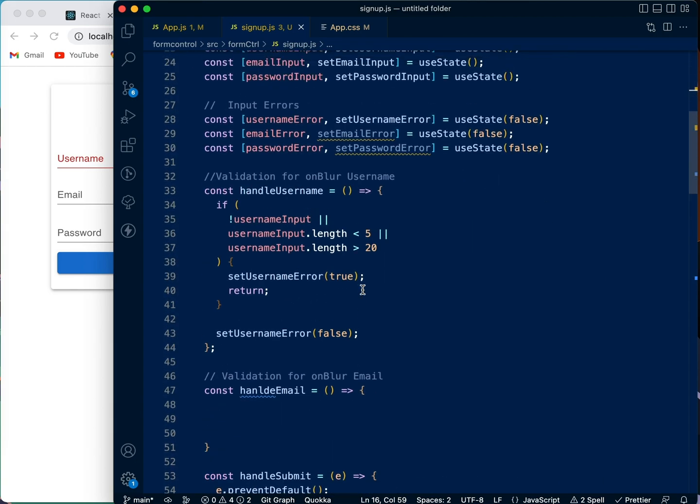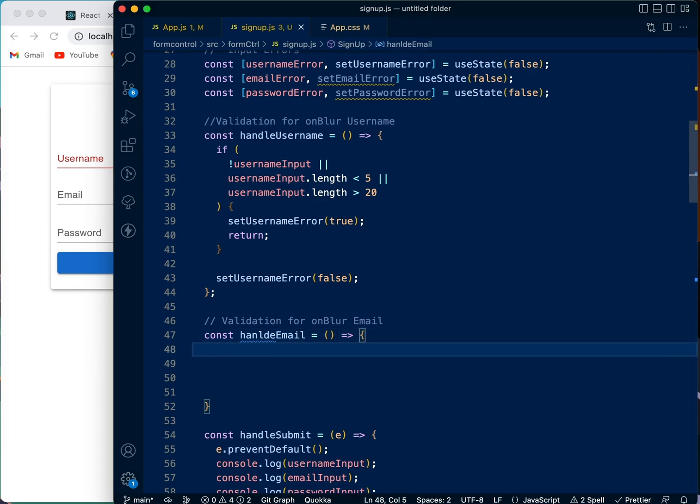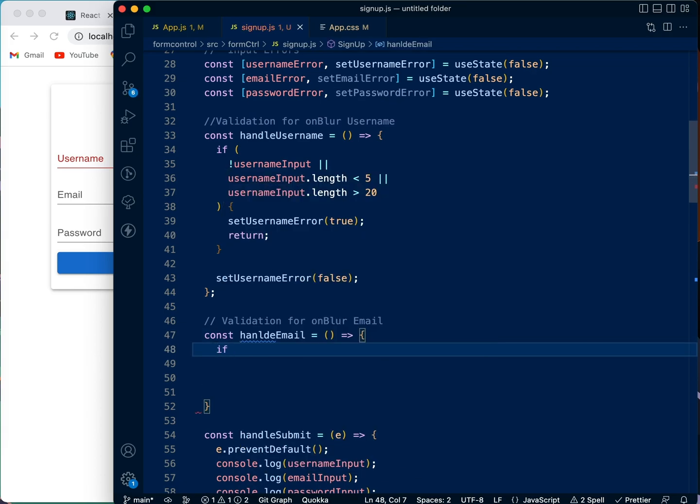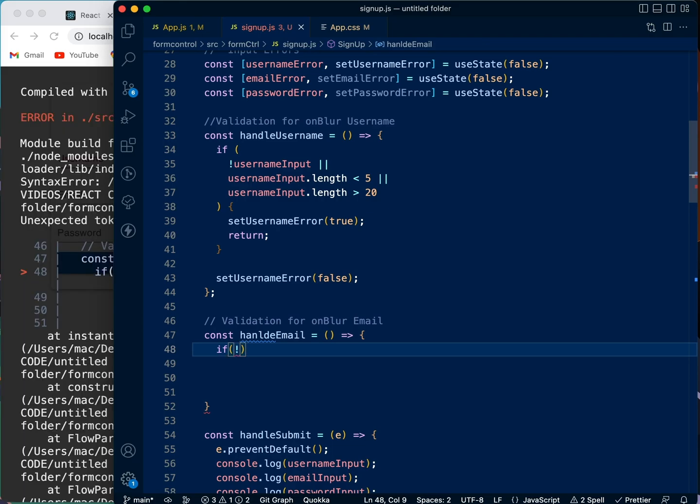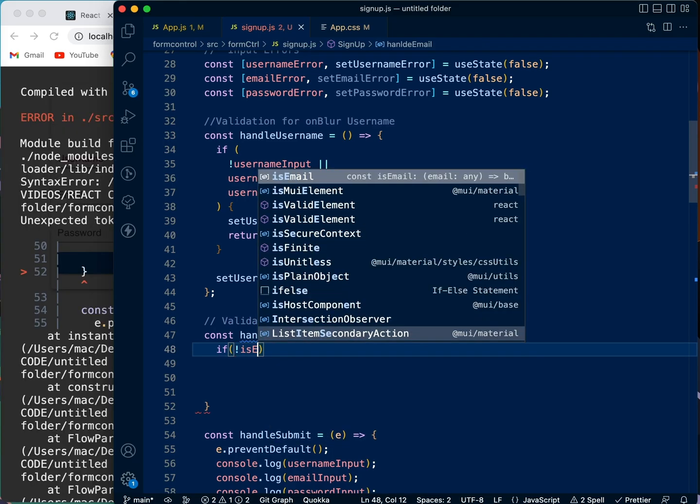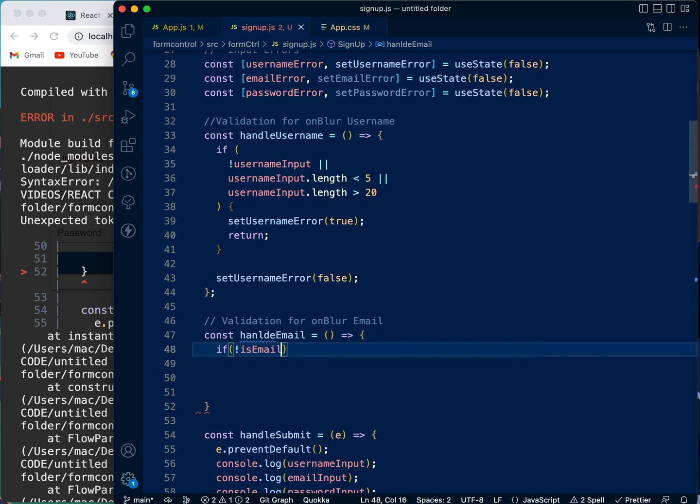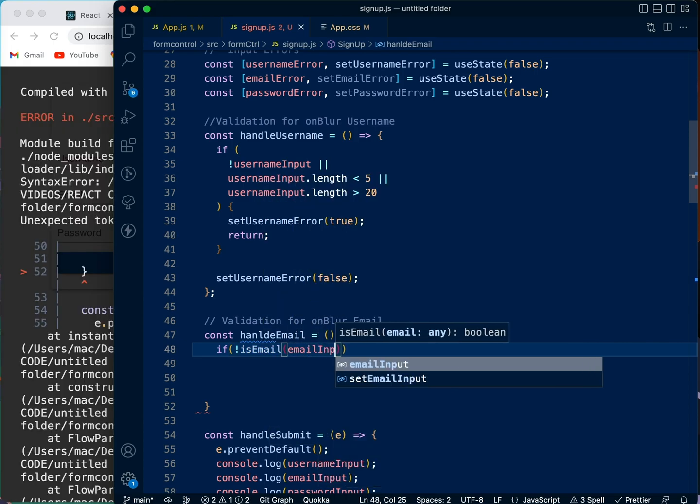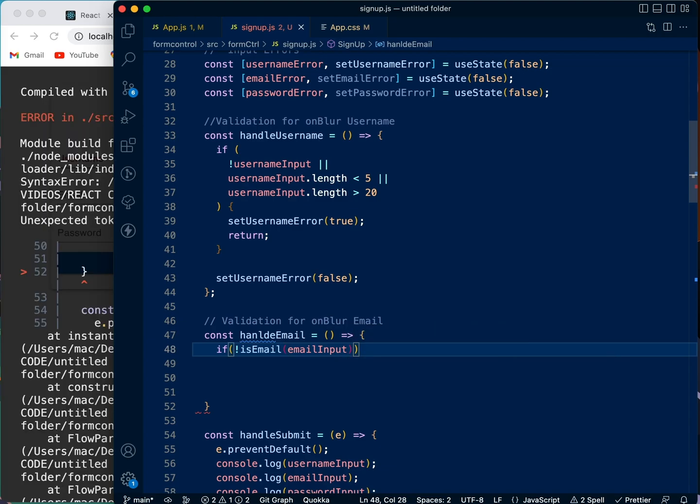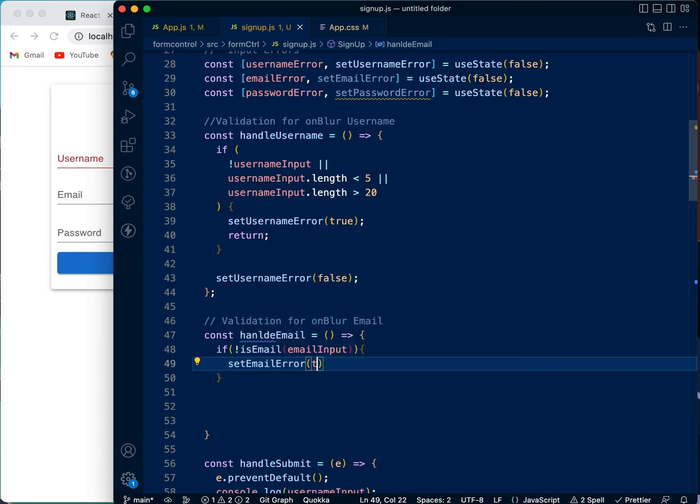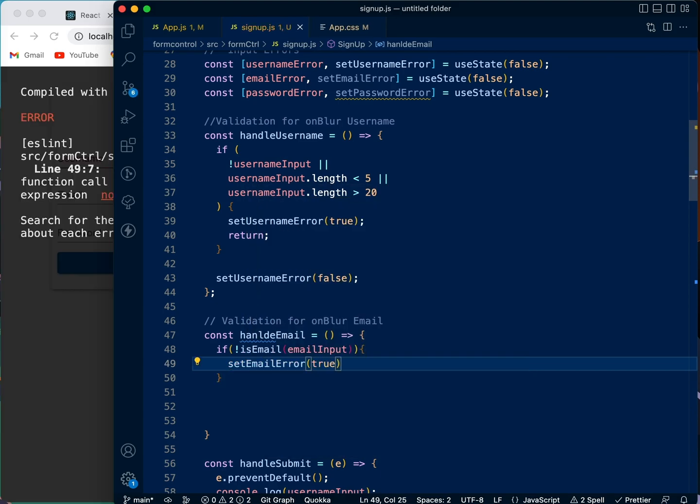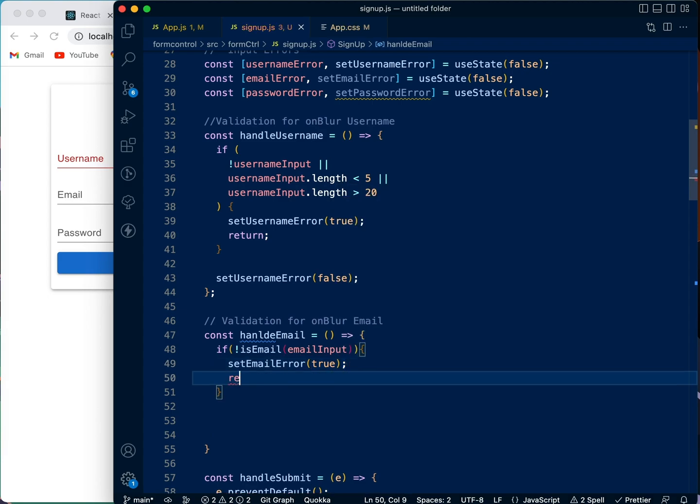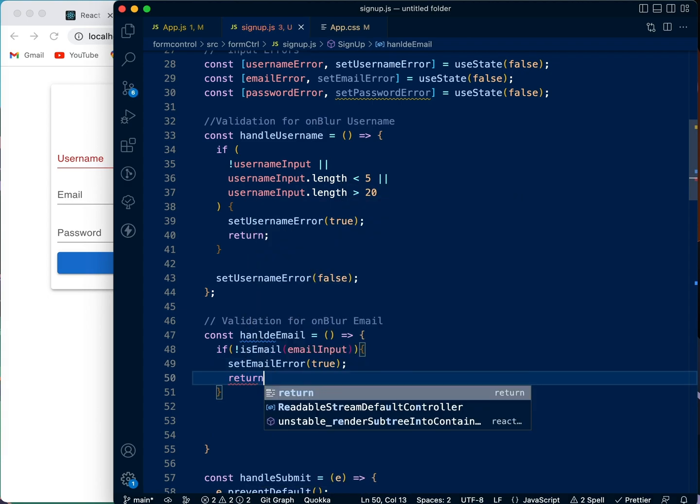We're just going to use that over here in our validation for onBlur email. We're going to use that here, we're going to say if it's not an email, which is the email input, what the user has inputted as their email, we're going to tell it: set email error to true.